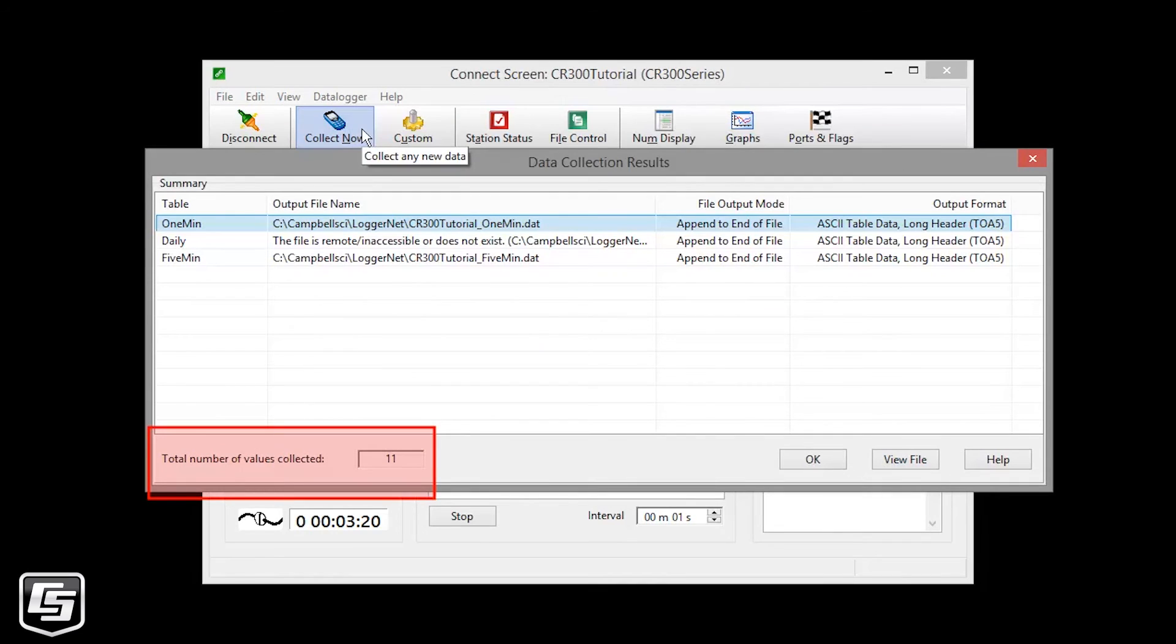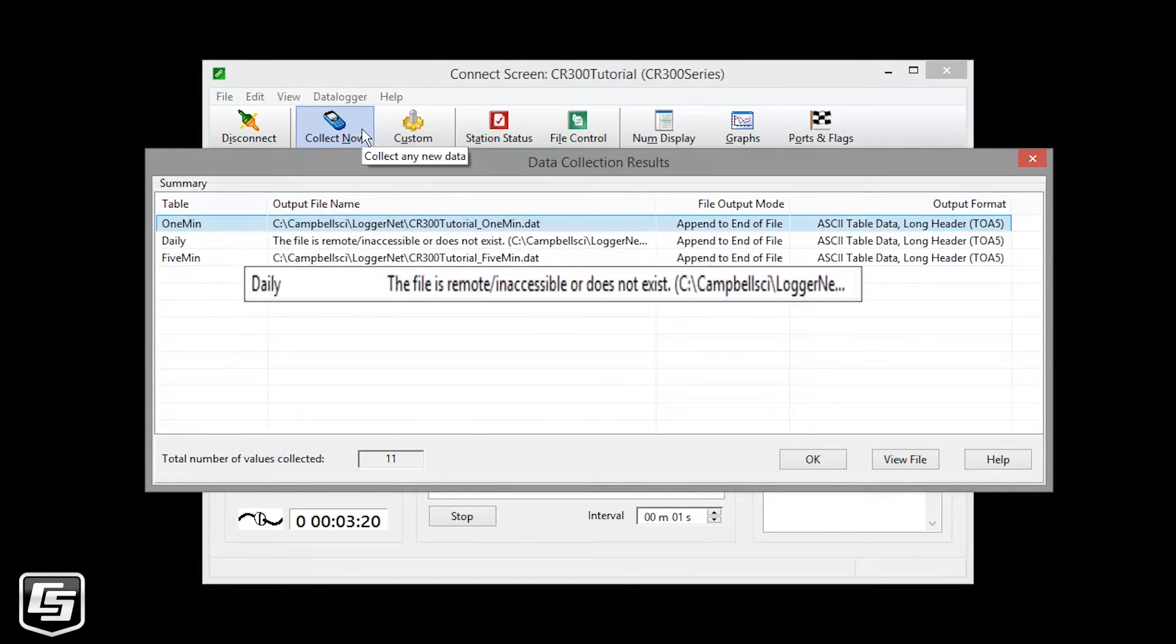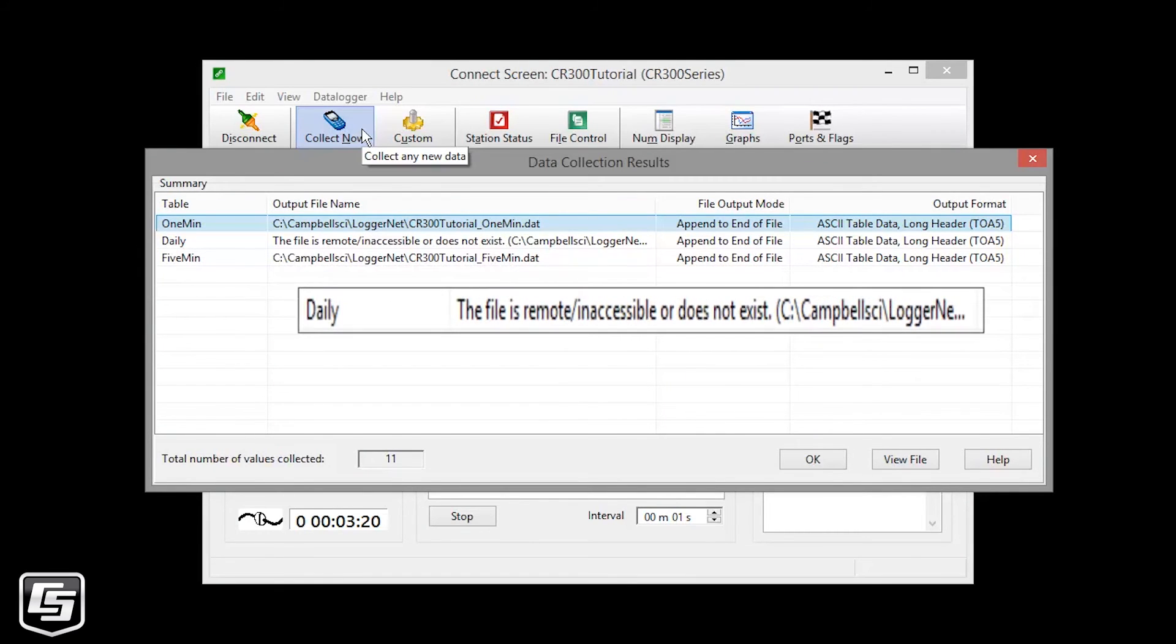The data collection results show how much data you have collected and where it is stored on your computer. We use the defaults in our easy setup. Notice that it says daily table is inaccessible or does not exist. That's because our data logger has not been running through the midnight hour yet. Tomorrow, there will be a record in that table.